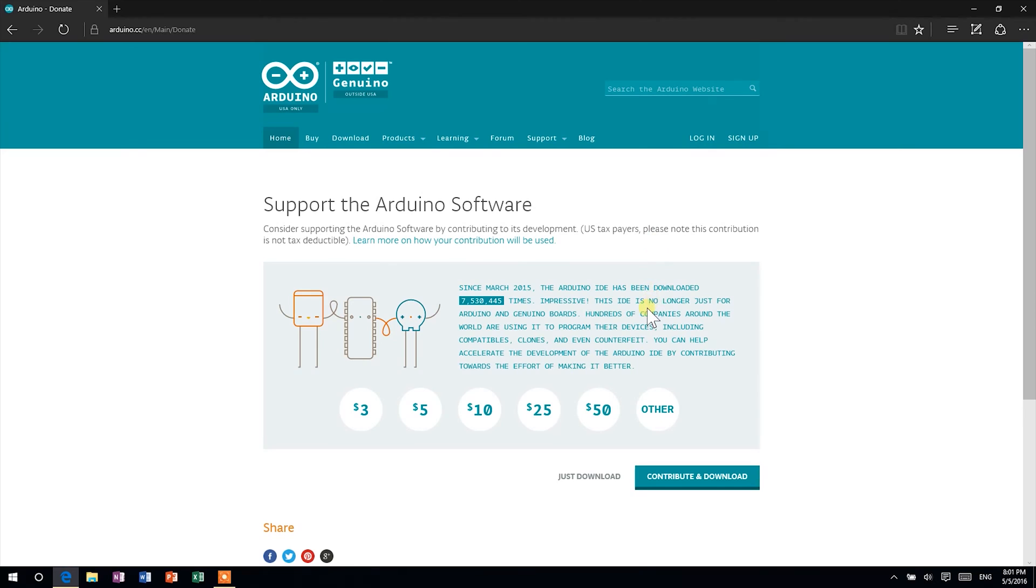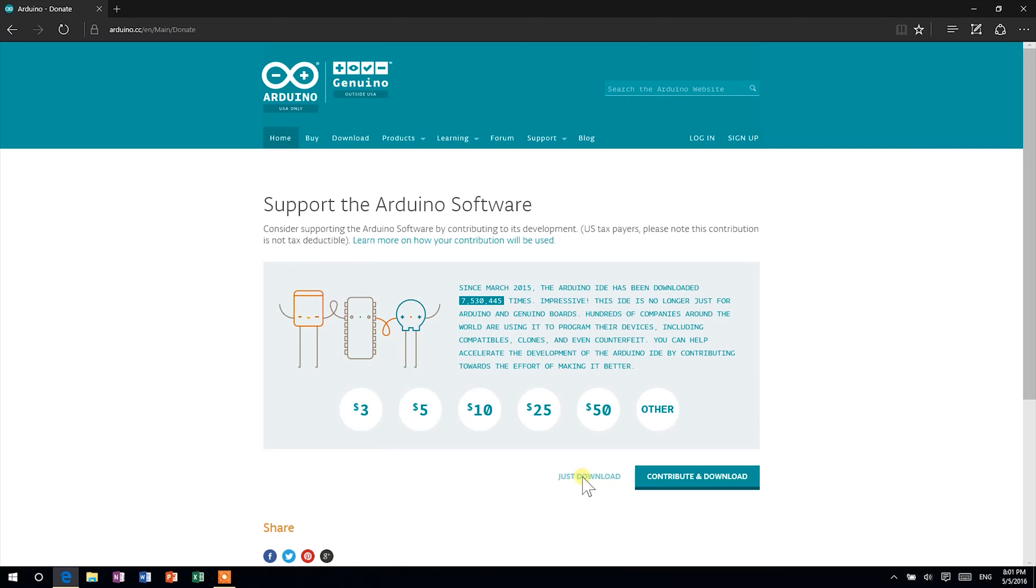Then, you will be asked if you want to make a donation. This time, I will just download it, and the download should start immediately.